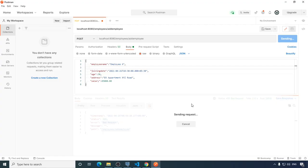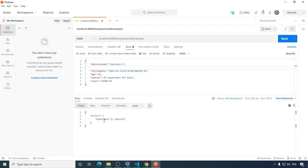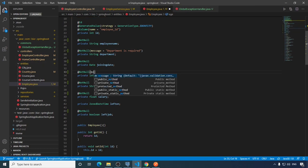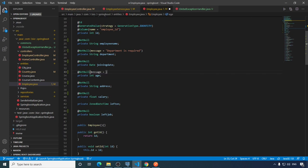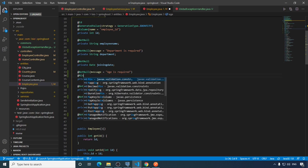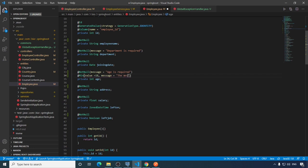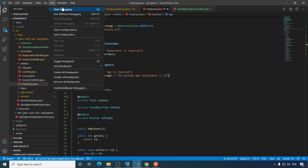Now running the application and hitting the endpoint, we get the clear message 'department is required'. Let's see a few more types of validations. The age field should not be null — if it is null, show 'age is required'. We also add a @Min annotation so the minimum required age is 18, and if that fails it throws 'the minimum age requirement is 18'. Save and run.